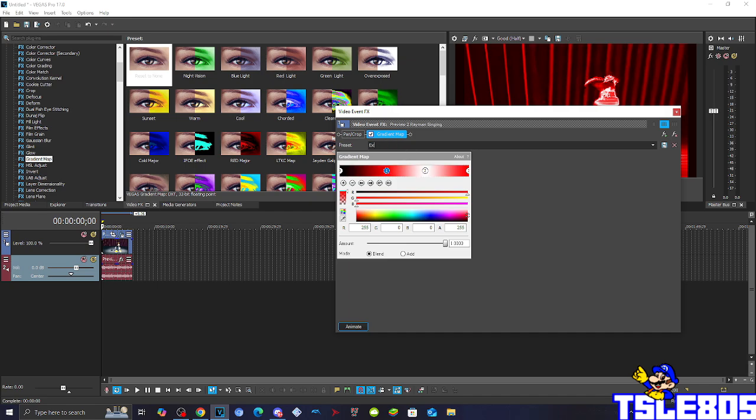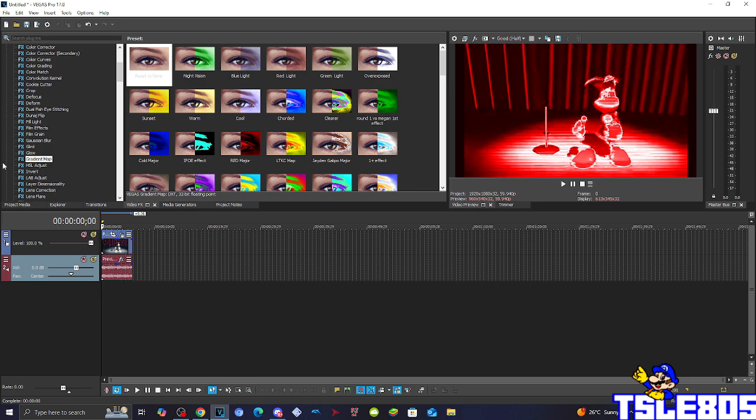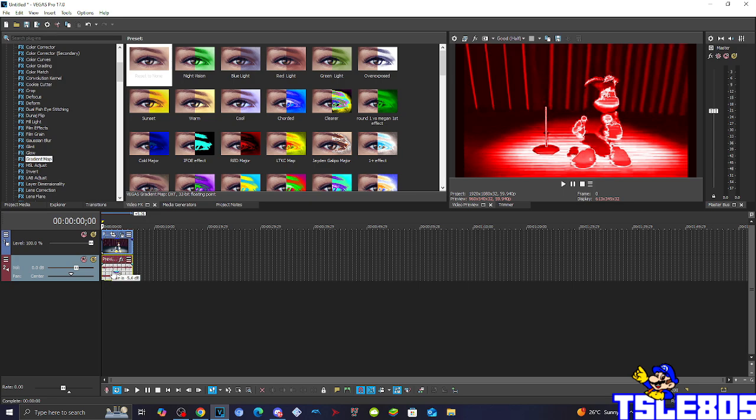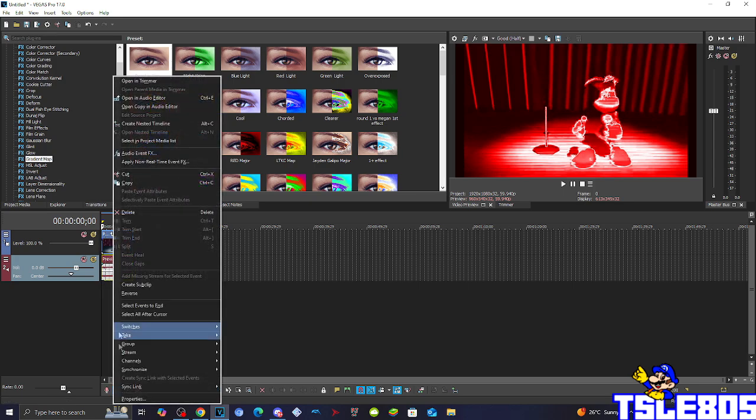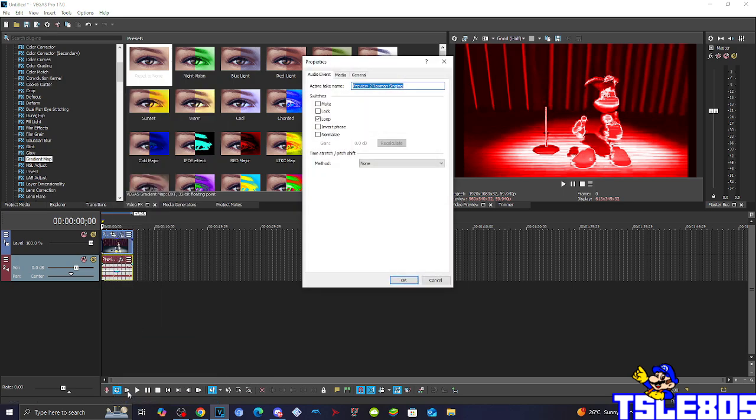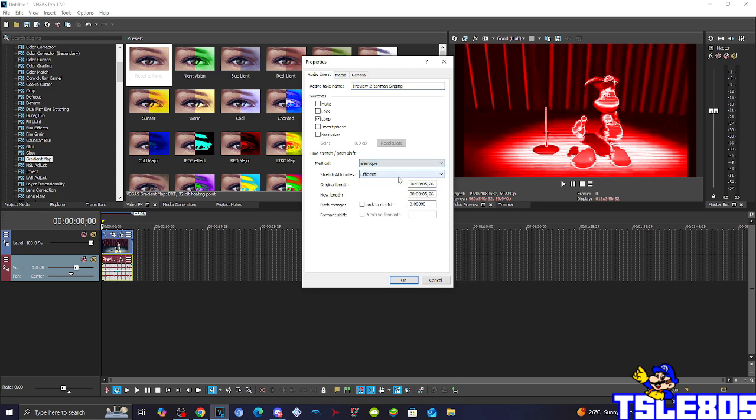Now, let's see how the Gradient Map for the effect looks like. And that's pretty much it for the colors. We can now go to the audio. So, for the audio, you need to go to properties,